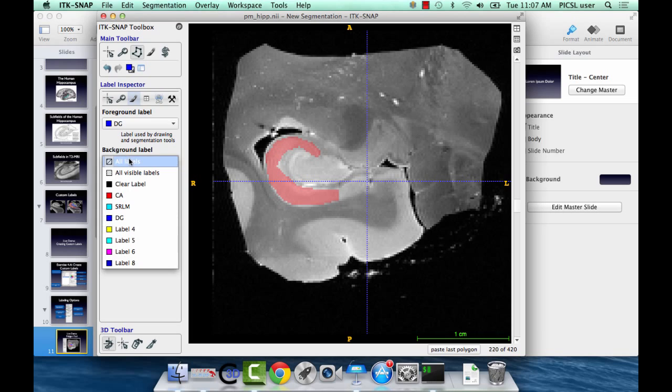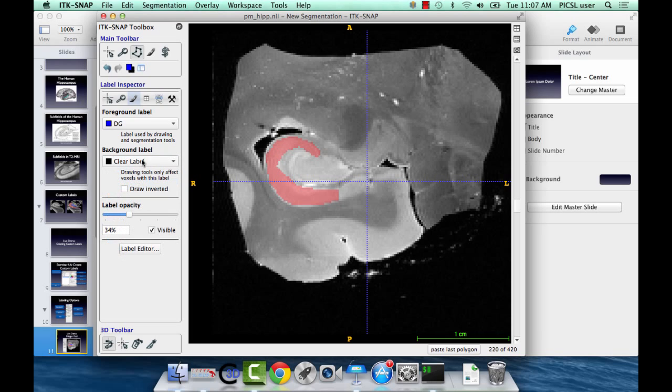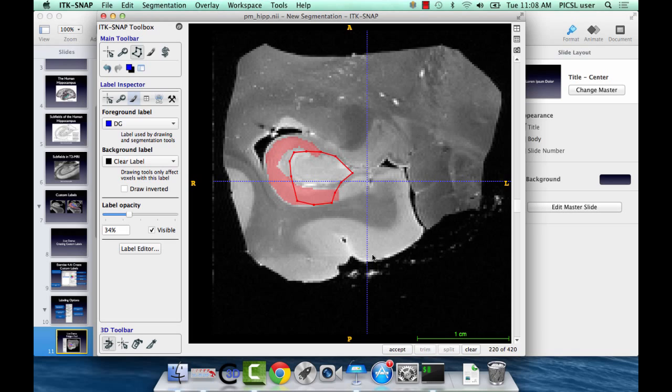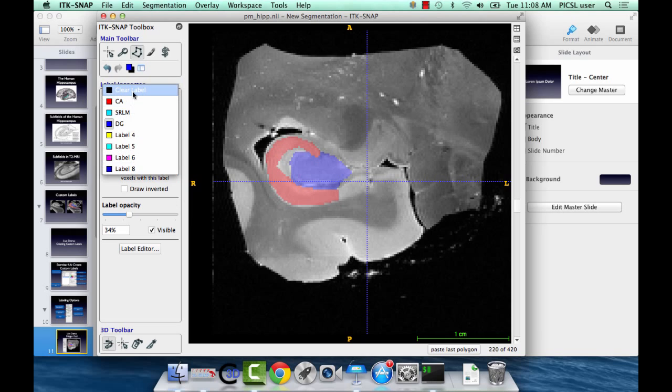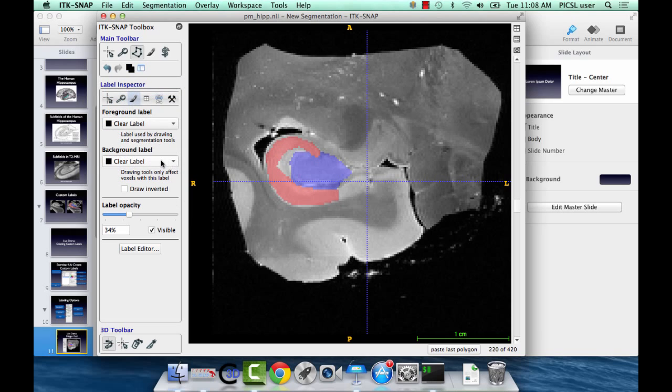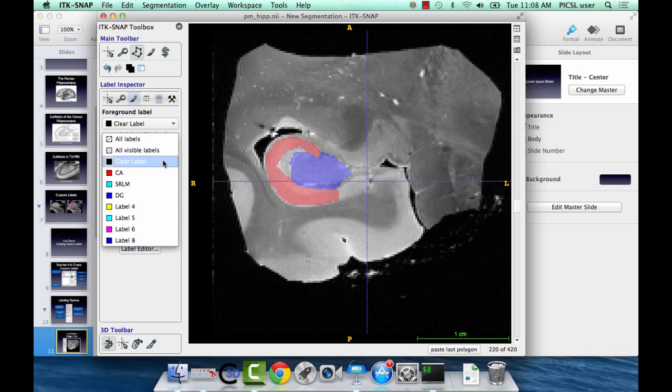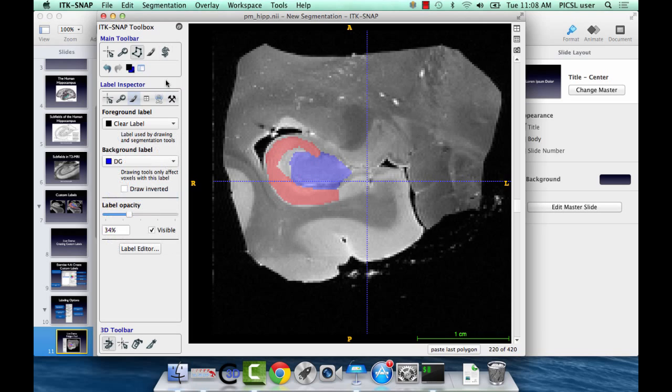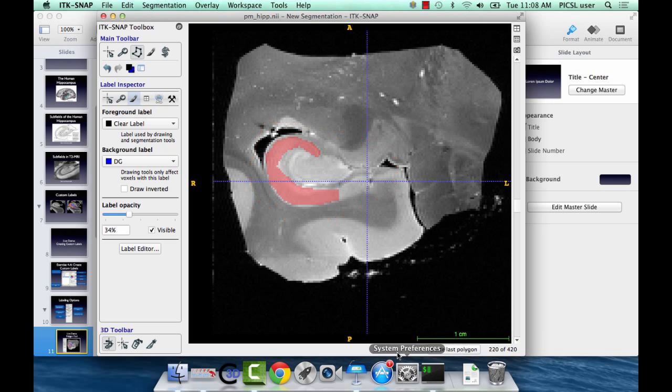Now if I change the background label to clear label, so the foreground is dentate and the background is clear. This will only apply dentate to voxels that are empty. So, if I draw my polygon like this, you see in here it's overlapping with the CA region, but here these are all empty voxels. So, if I hit accept, it'll only apply it to the empty voxels. And if I want to erase, I would select the clear label and select the region I want to erase. It'll only erase dentate. Does that foreground background make sense to everyone? That's a pretty important thing to get.